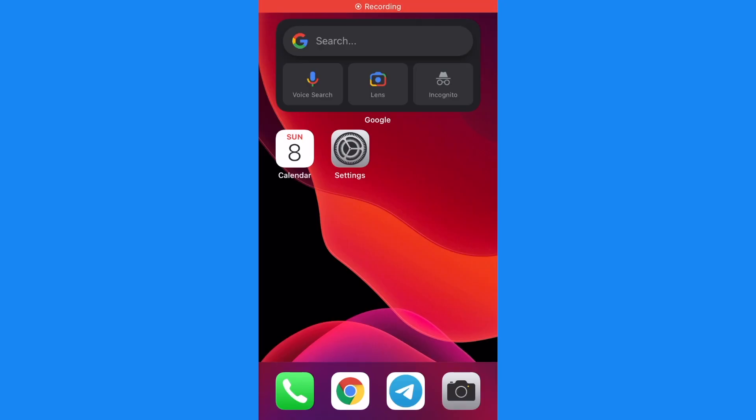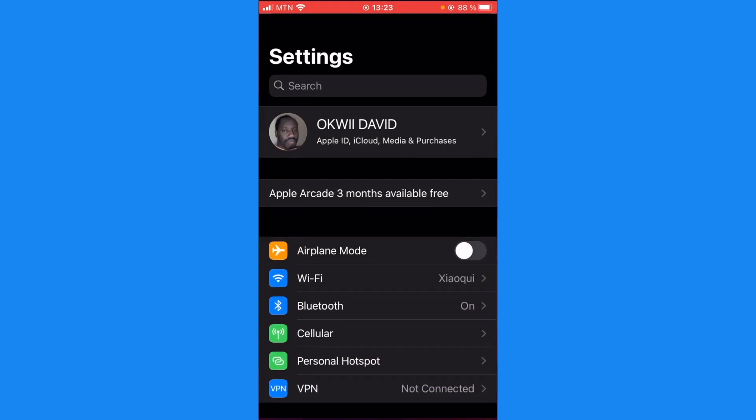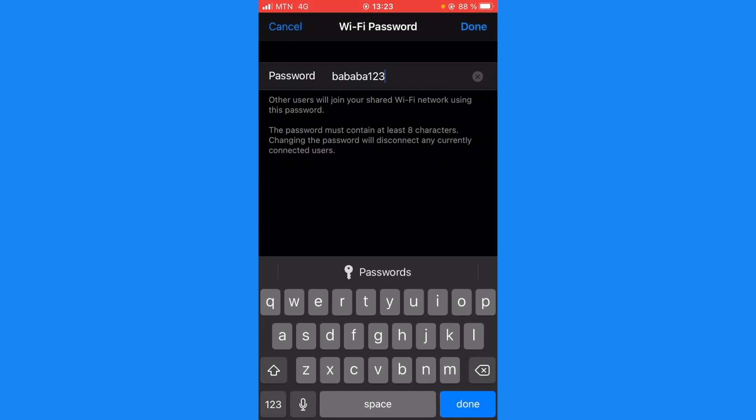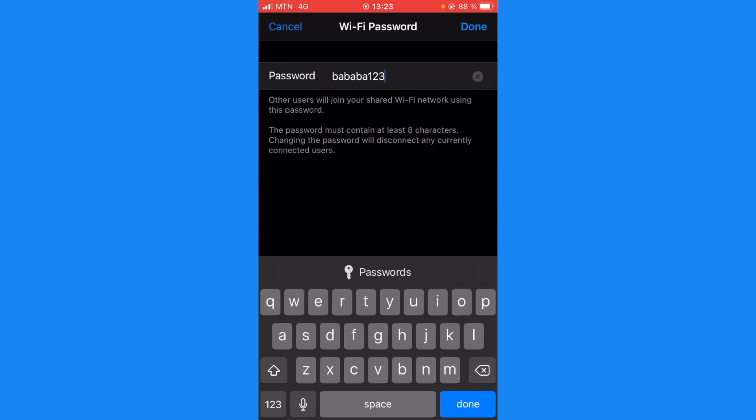To change the hotspot password on iOS or iPhone, go to Settings, tap on Personal Hotspot, and then tap on Wi-Fi Password. Now you should be able to view your hotspot password and change it to whatever you want.